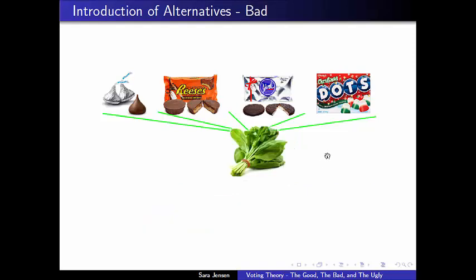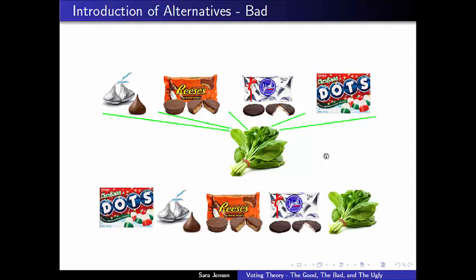It would seem weird, however, if we were to introduce something as dramatic as spinach, and even if we put spinach properly in its place as the absolute worst in our ranking, it would seem really weird if somehow proposing the idea of spinach made Dots seem so desirable that they skyrocket from worst to first place. That generally doesn't sit well with people — the idea that this totally unfavorable candidate could be introduced and it could dramatically change the results of the previous election.